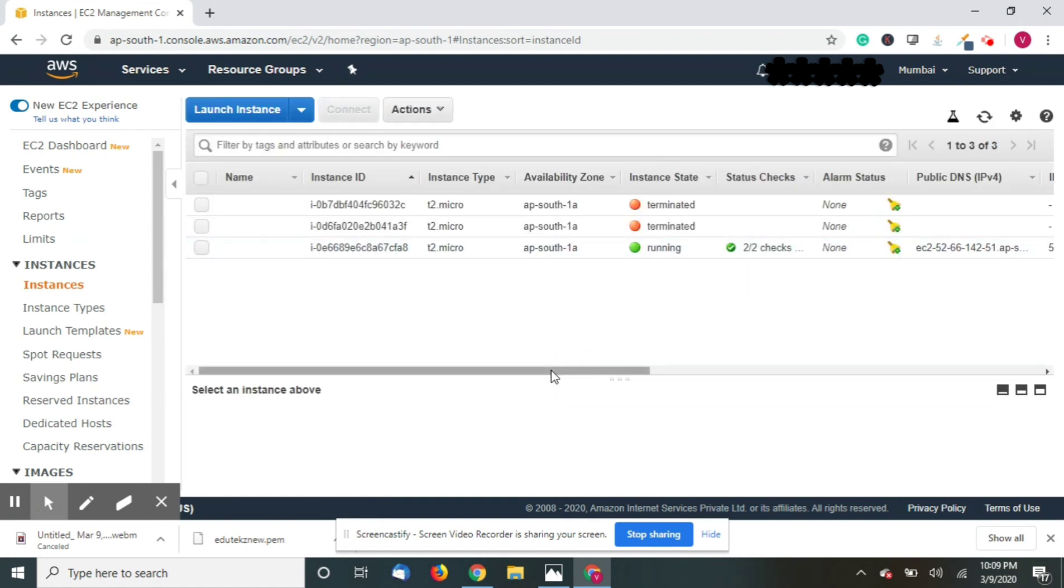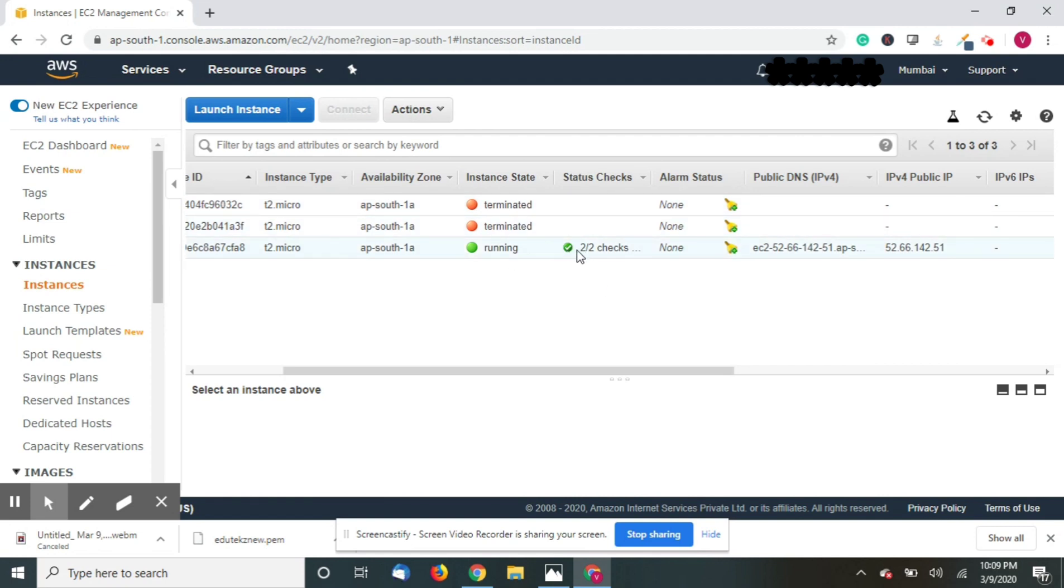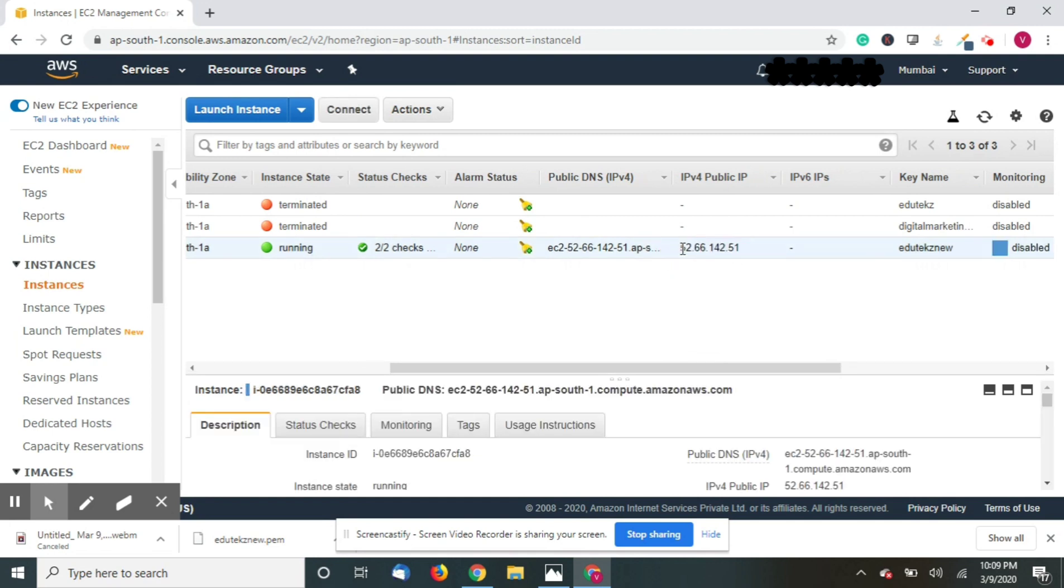Now you can see the running instances as one, just click on that. This is the instance which I have launched and you can see the status checks two by two and it's running, so it means that the instance is running as of now. So you just have to copy this IP address, IPv4 public IP.